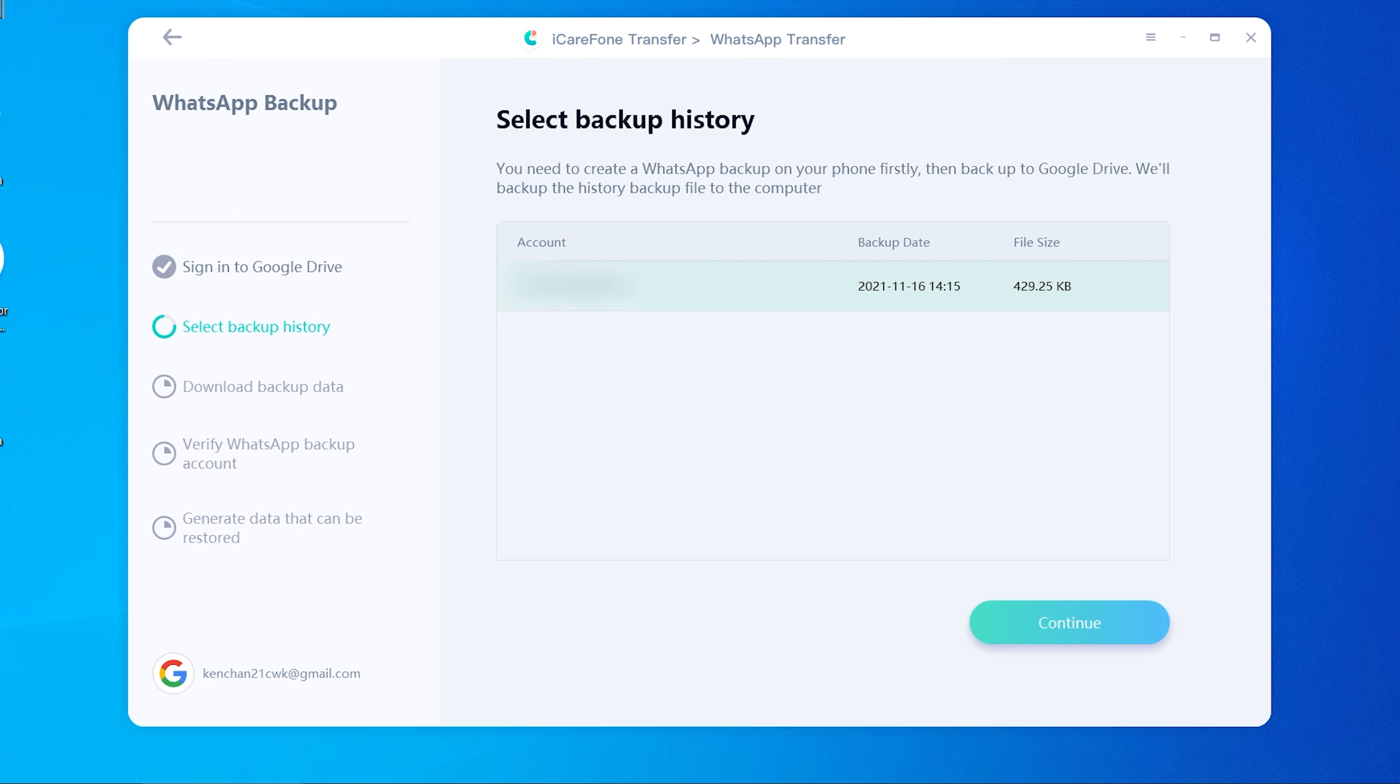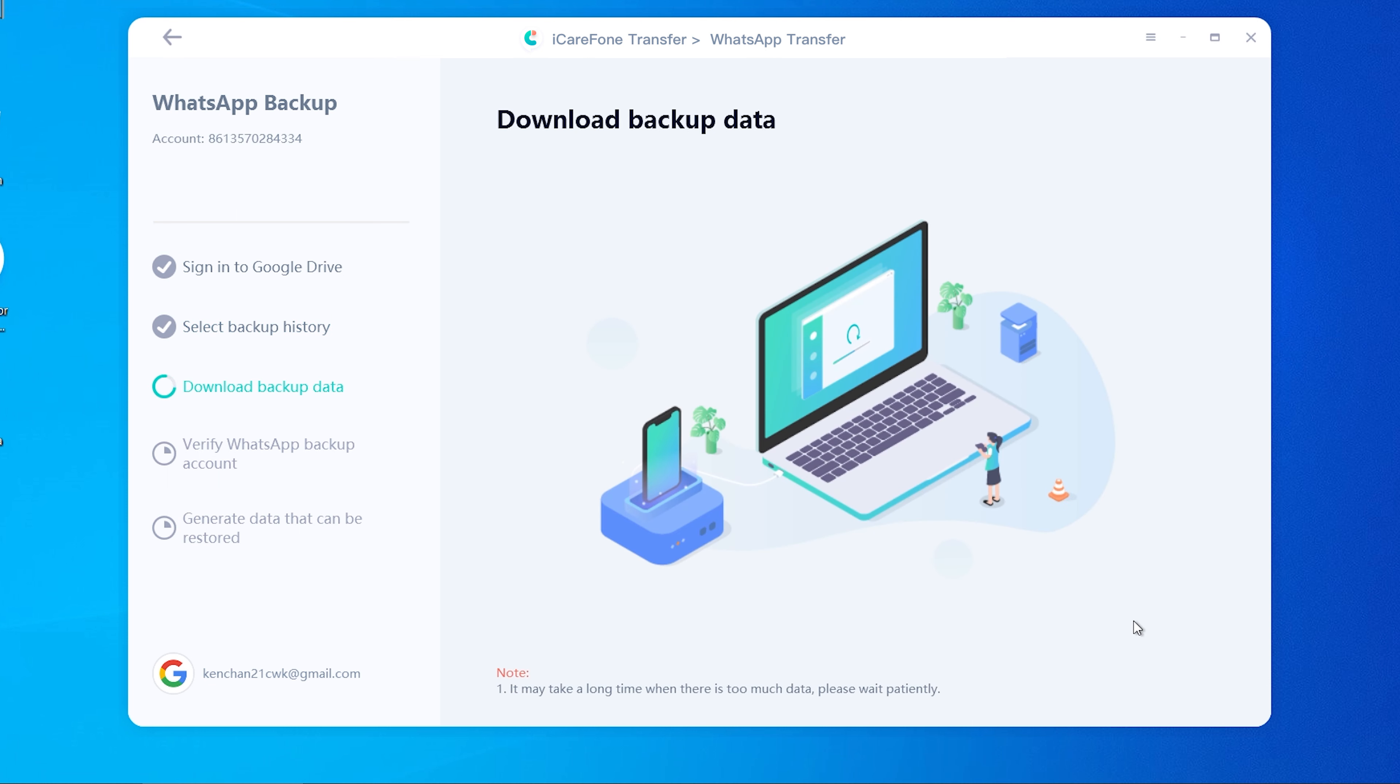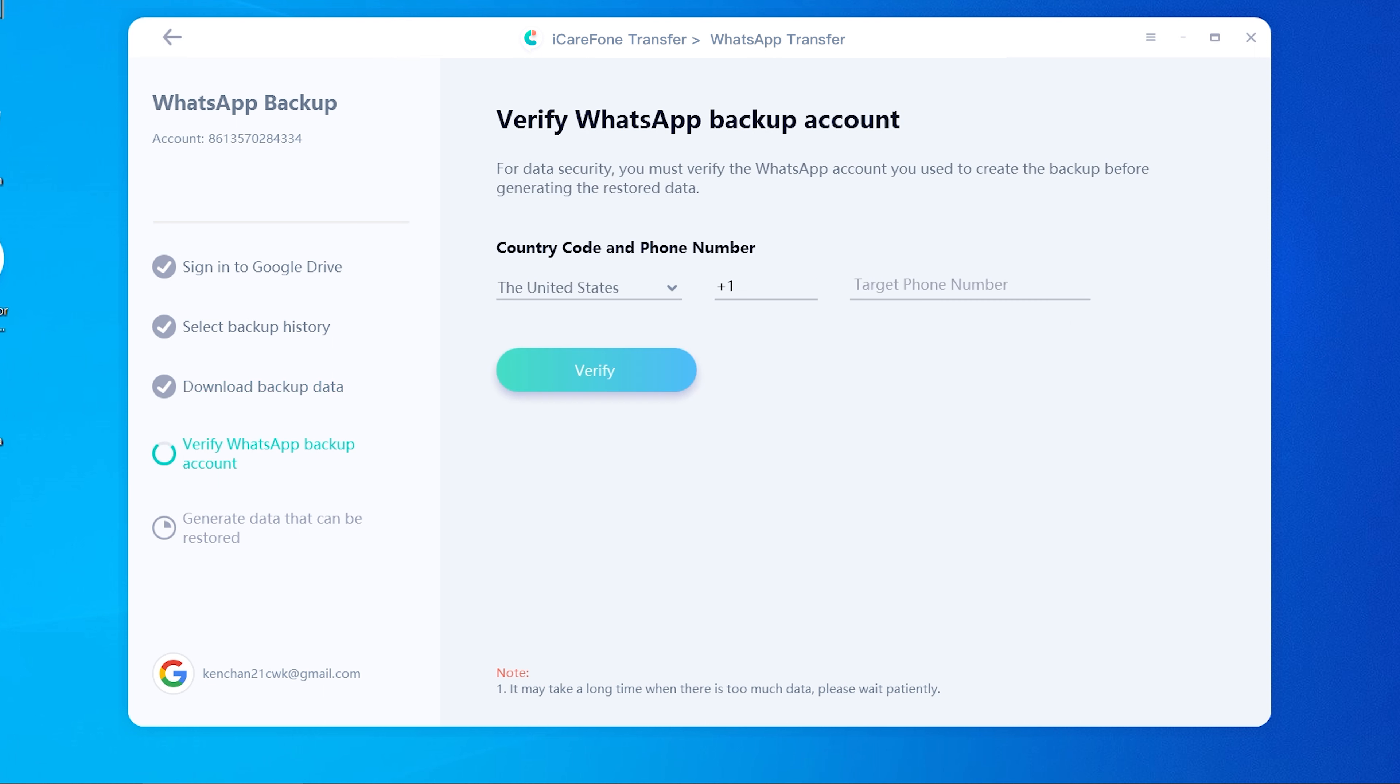Then you will see the latest backup here. Tap Continue. You need to do the verification in this step. Enter your WhatsApp phone number and the verification code.